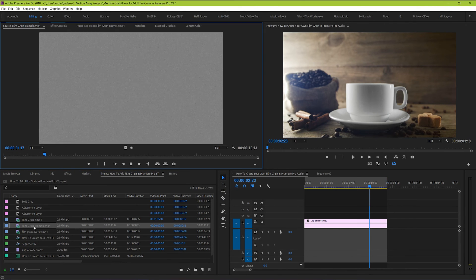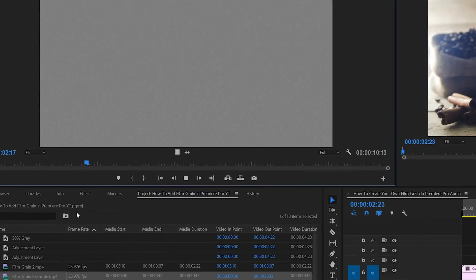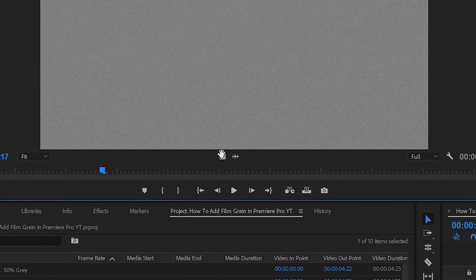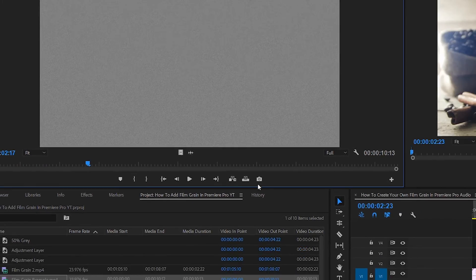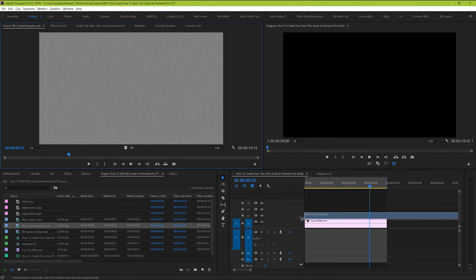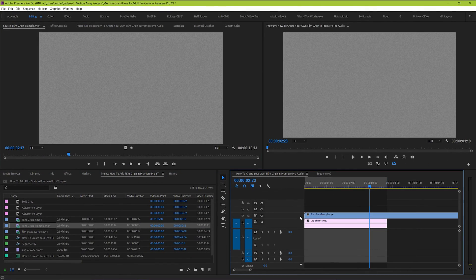Now from here, click on the little video icon and then drag onto your timeline to drag only the video portion and exclude the audio. Place it over top of your footage, and this is what we have.